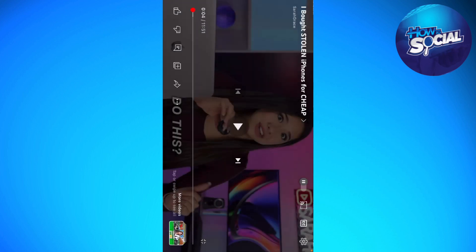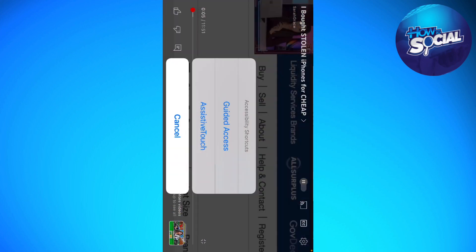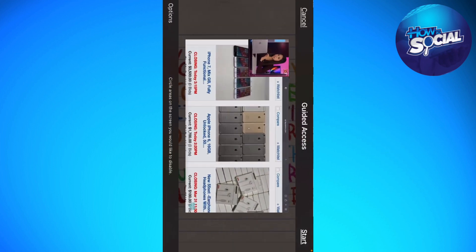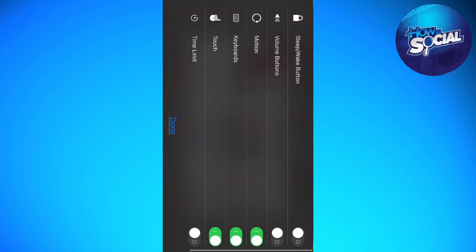Once the video is playing, triple-tap your Home button — or if you don't have a Home button, triple-click your Power button. Make sure the video is still playing, then go ahead and click on Guided Access.